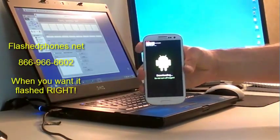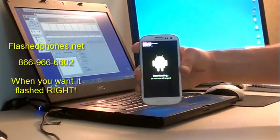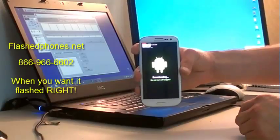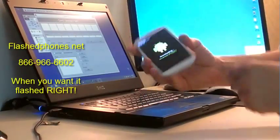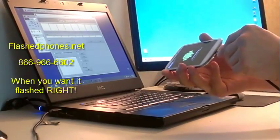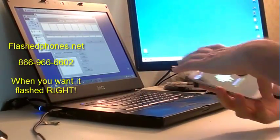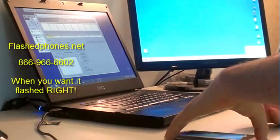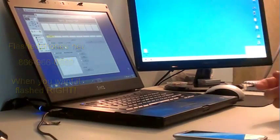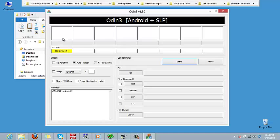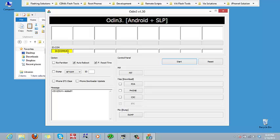Once we're in downloading mode, simply plug the phone back in and the drivers will load. You'll see it listed here in Odin as a COM number. Don't be concerned if your COM number doesn't match mine, that's inconsequential.